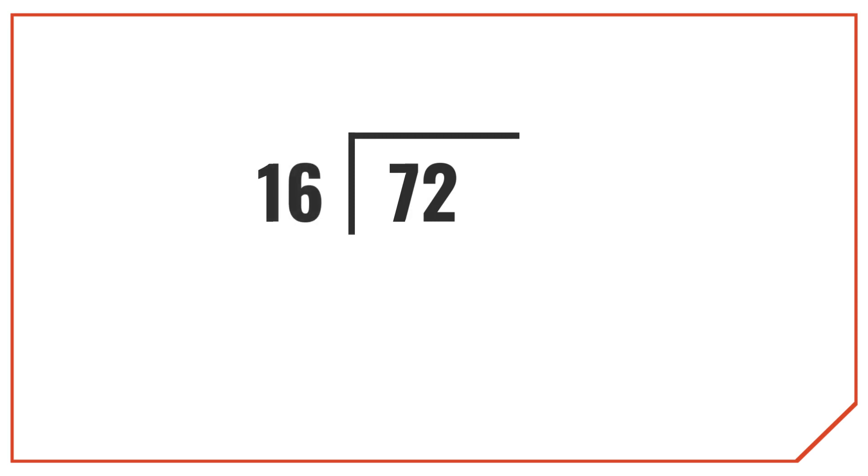To get a mixed measurement like this, you can actually use long division. I know what you're thinking when I mention long division, but it's not too challenging here. And if you need to, we actually have a long division calculator that can help you solve this. Check the description for a link to that.